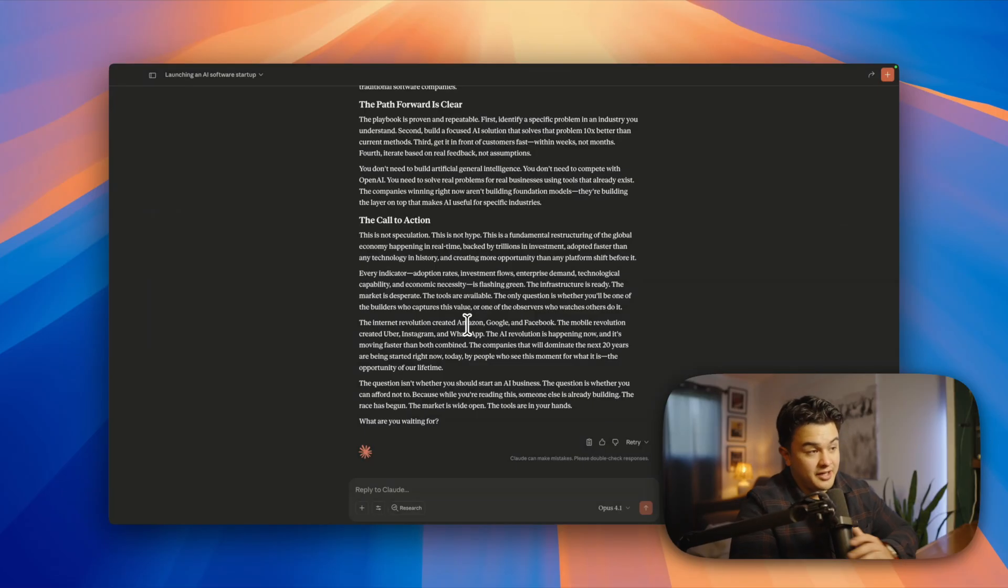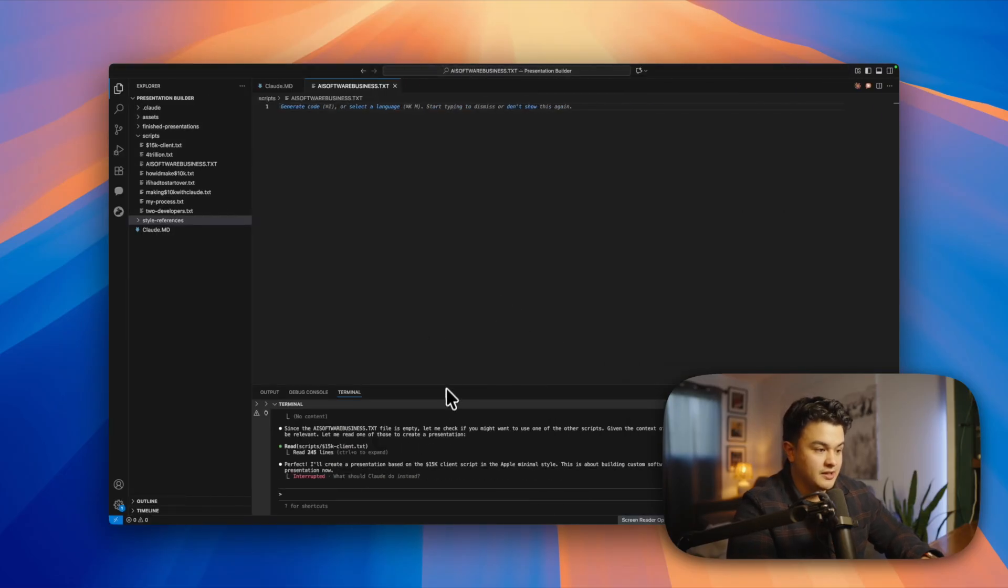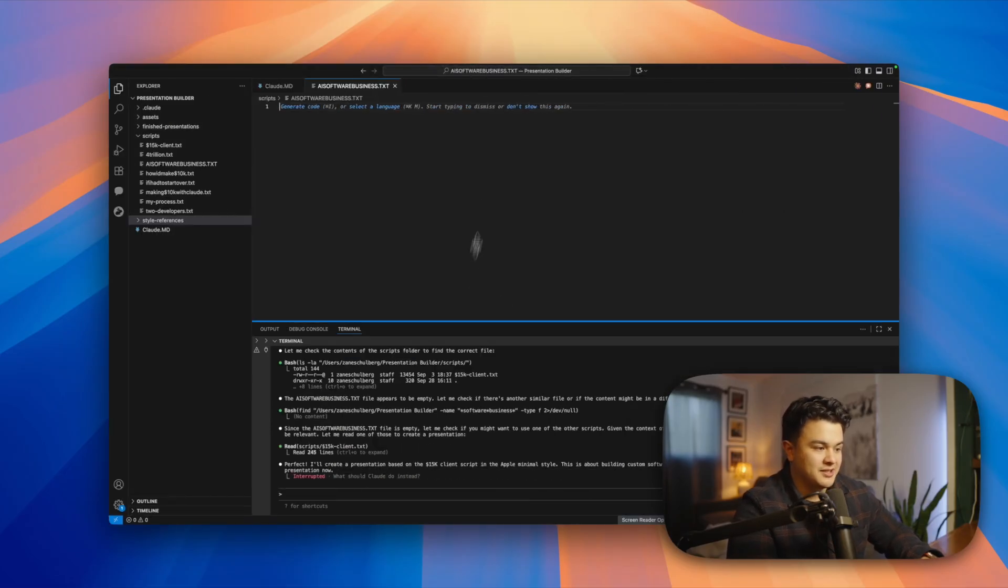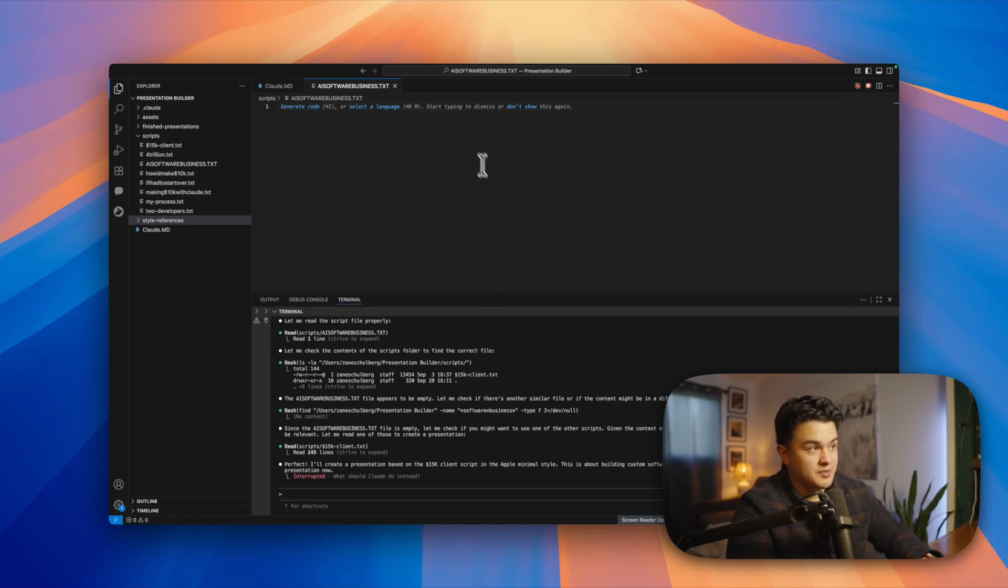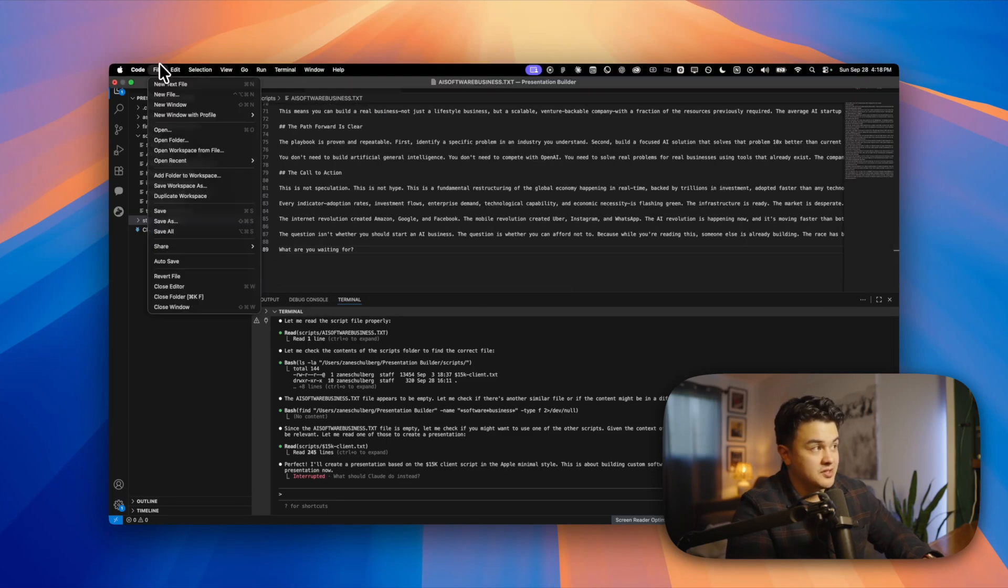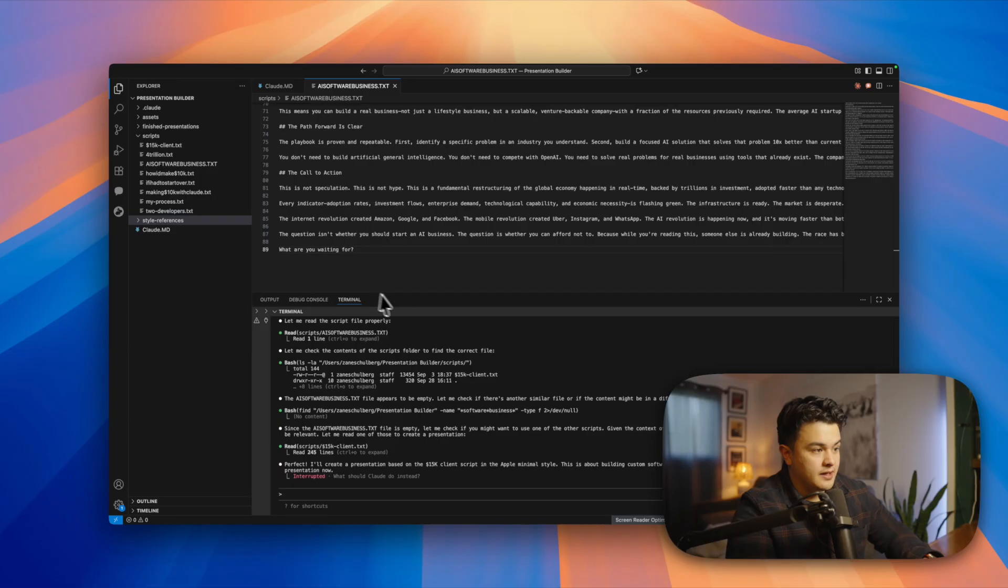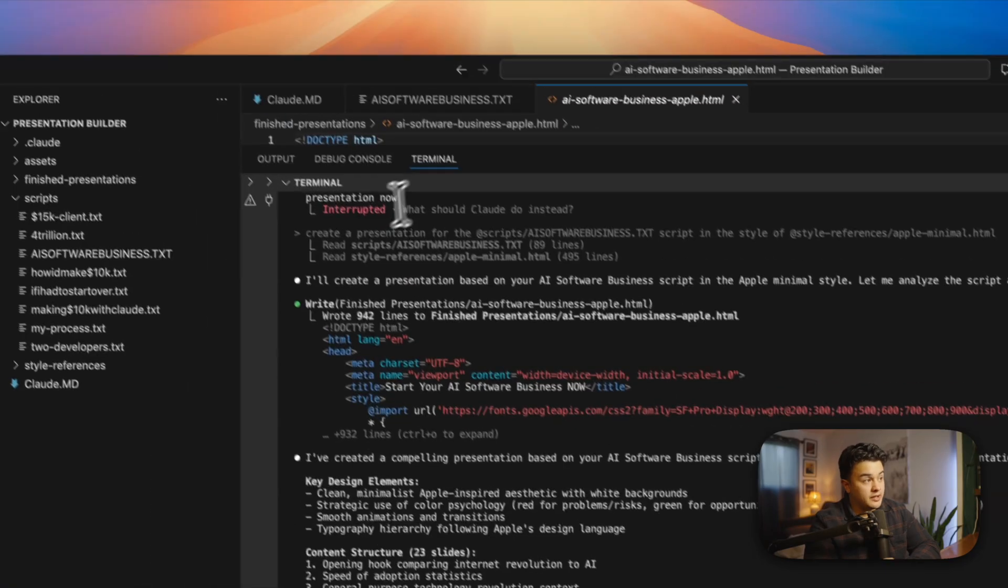One thing I forgot to do is actually paste the script into our text file. Claude was having a hard time creating a presentation because it said the script was empty. So make sure you do that. Let me paste this in and save that, and I will run that again.